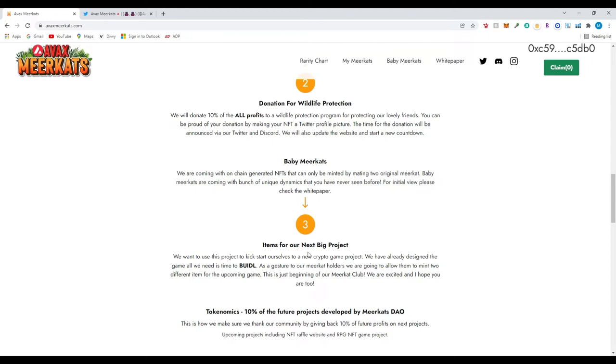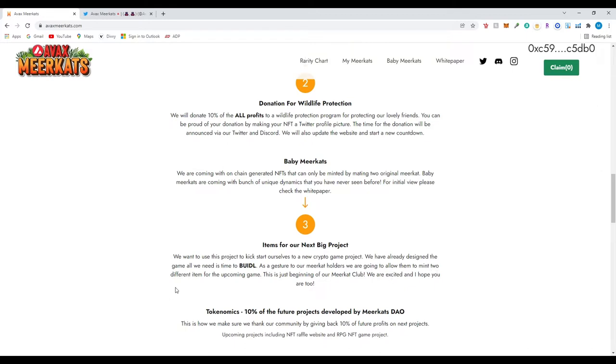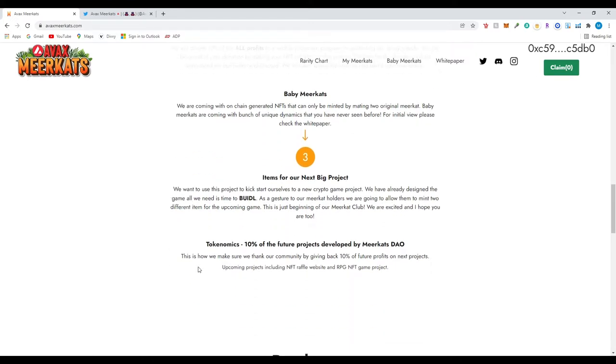Items for our next big project. We want to use this project to kickstart ourselves to a new crypto game project. So they are trying to do multiple things and have different utilities so they could generate income for their investors. We have already designed the game and all we need is time to build. As suggested to our meerkat holders, we are going to allow them to mint two different items for the upcoming game.